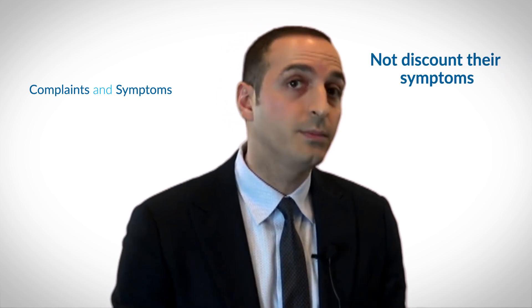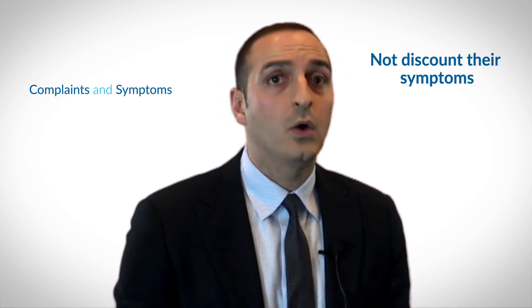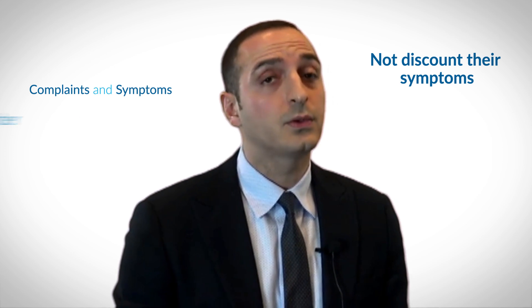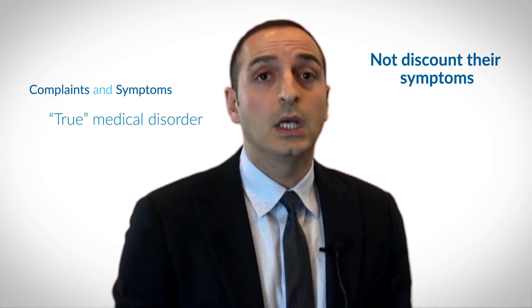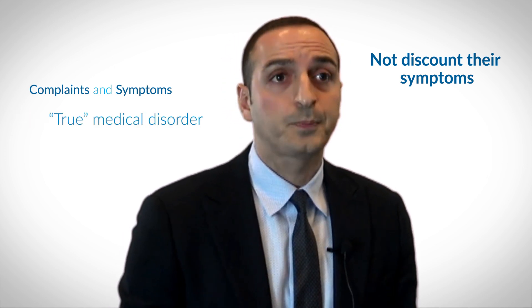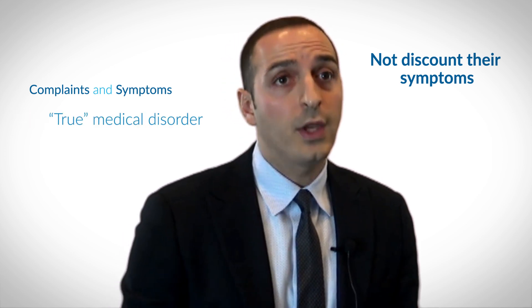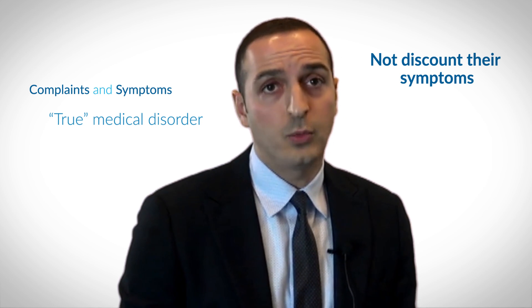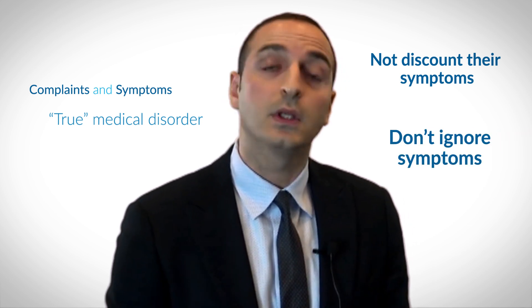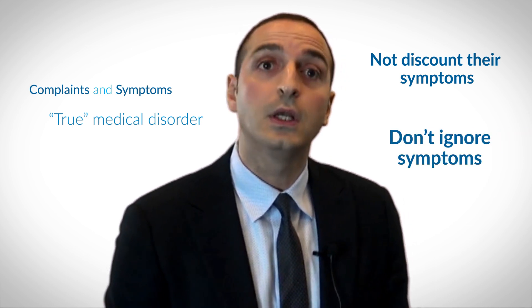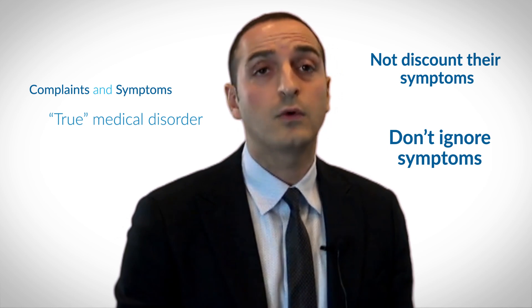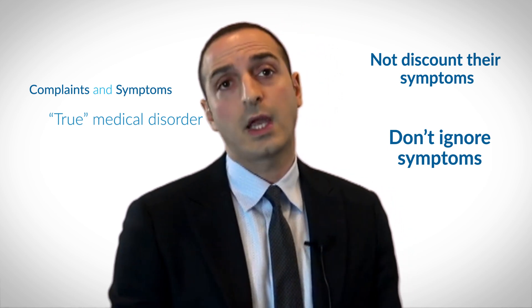But we as physicians need to take the complaints of our patients seriously and we should not discount their symptoms or signs as it could be from an underlying medical problem. Therefore, it's important to listen to their issues and to try to formulate the differential diagnosis.